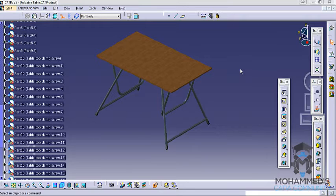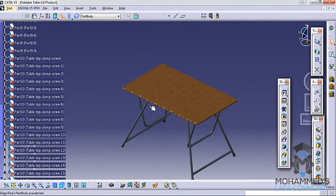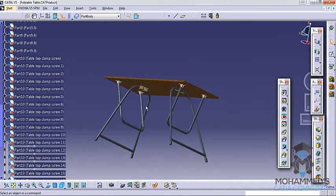I do have a foldable table in my house, so I have taken the measurement of each and every part of the foldable table, like the dimensions and the radius. If you have a foldable table in your house, you can see how I have taken the measurements. The first video would be about how you can take the measurement of the foldable table. If you do not have one, you can just follow the measurements that I have taken.